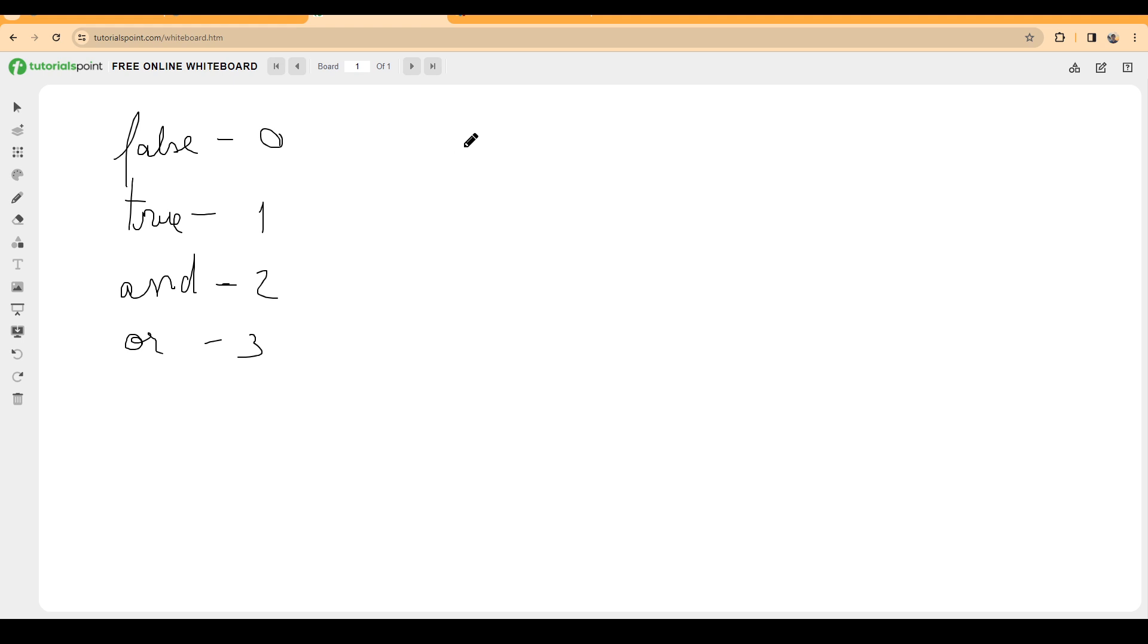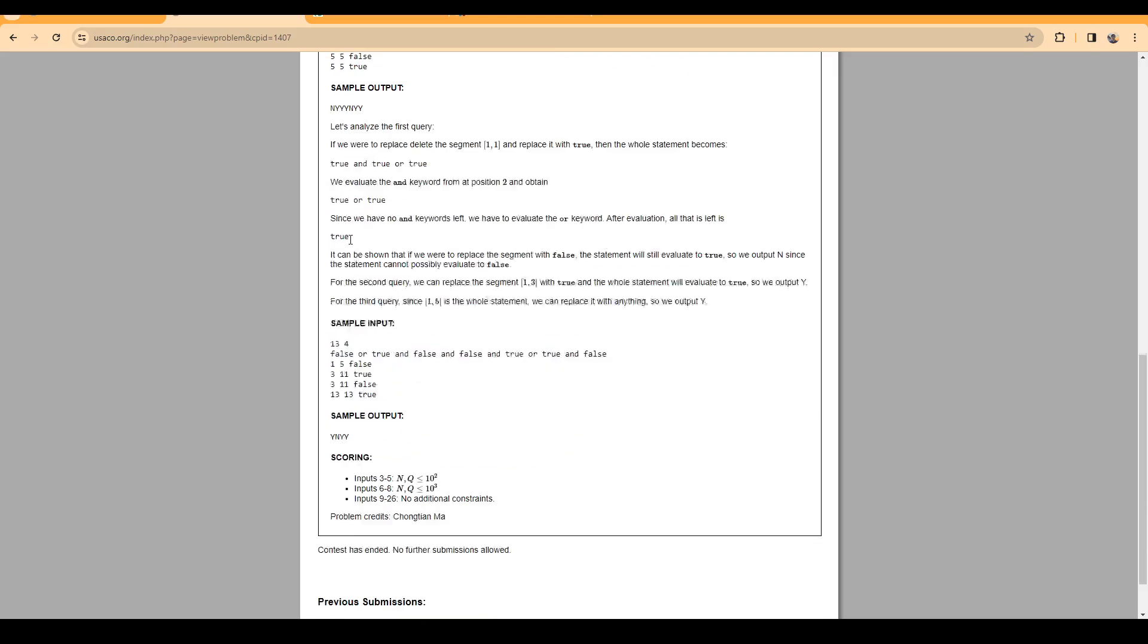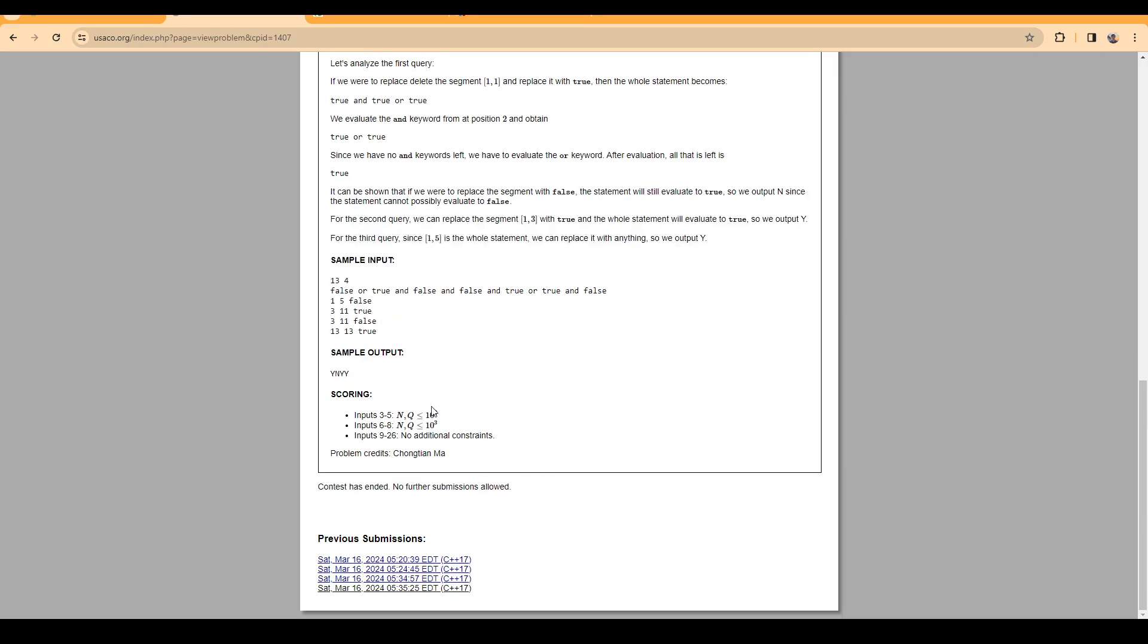This solution will have quadratic complexity, or more like n times q, and it's not gonna pass beyond this subtask. You can also implement there are also slower simulations out there, so you need to be careful about this aspect.